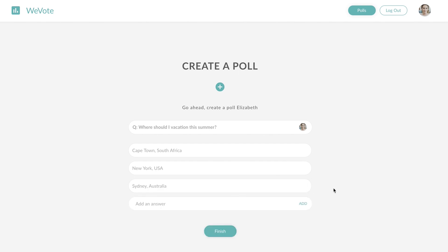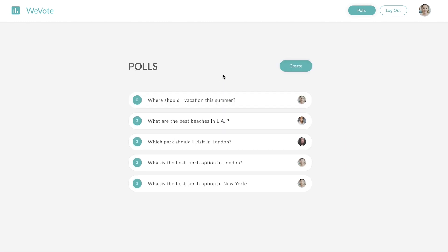Now that we're finished, the newly created poll will appear in the poll section. Let's log in as another user and cast our vote.